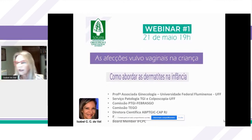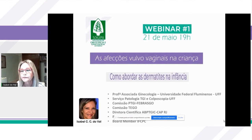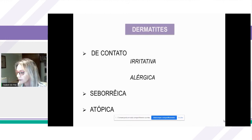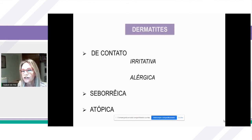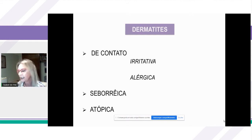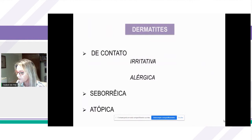Bem, eu vou falar sobre as afecções — o tema afecções vulvovaginais da criança — vou falar como abordar as dermatites na infância. Nós vamos dividir as dermatites em dermatites de contato, seborreica e atópica. Vamos falar principalmente da irritativa e da alérgica, que são as principais dermatites na infância.